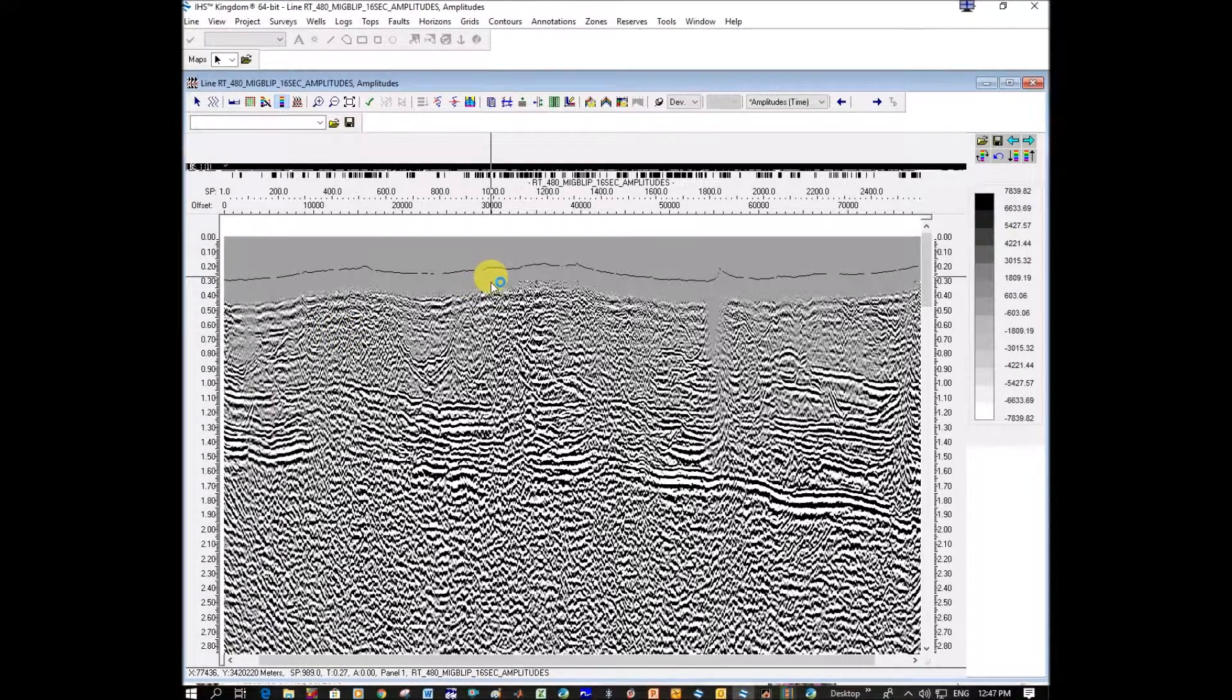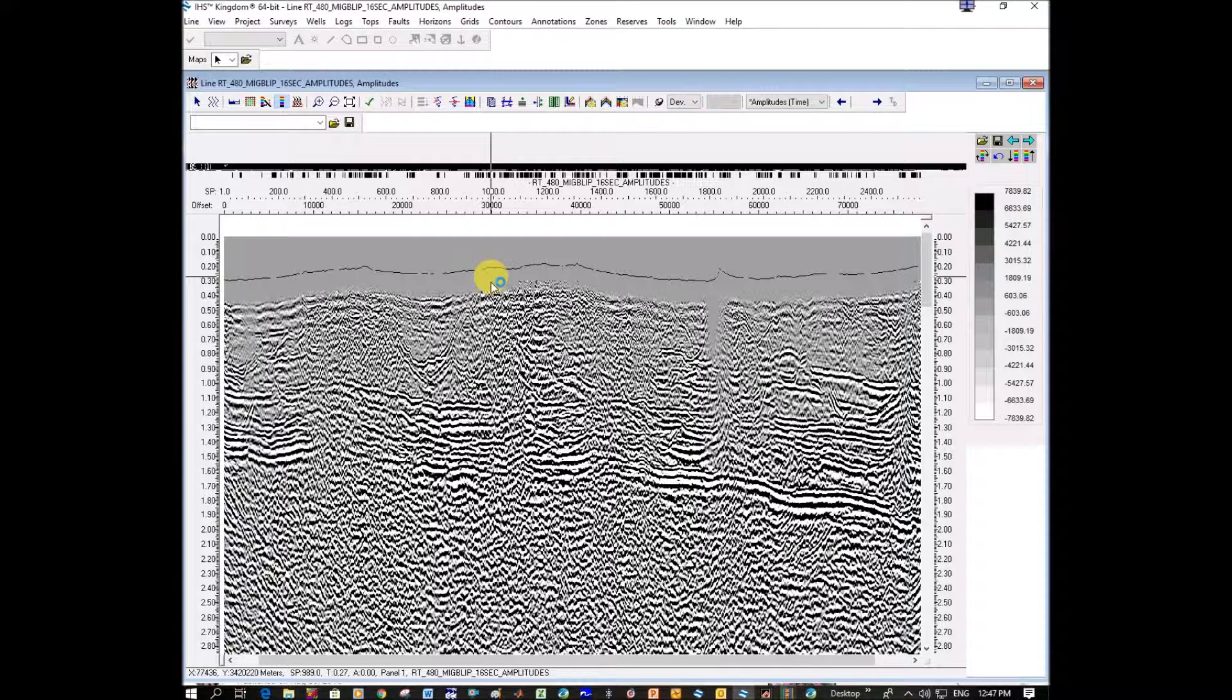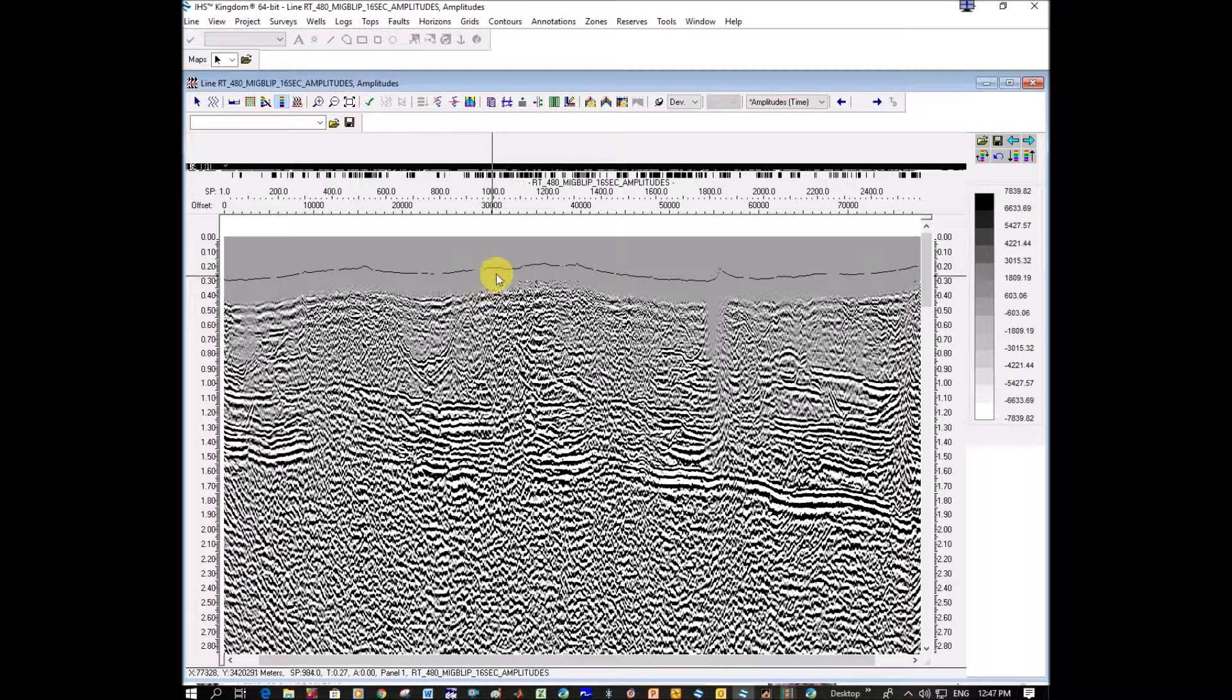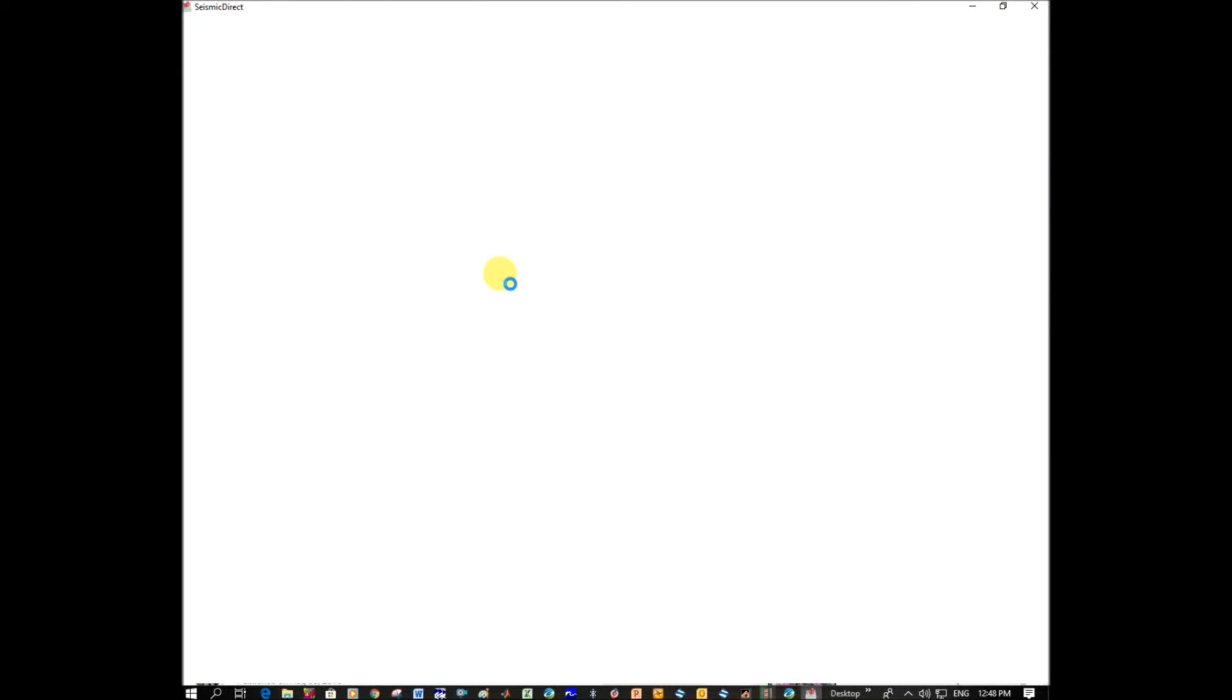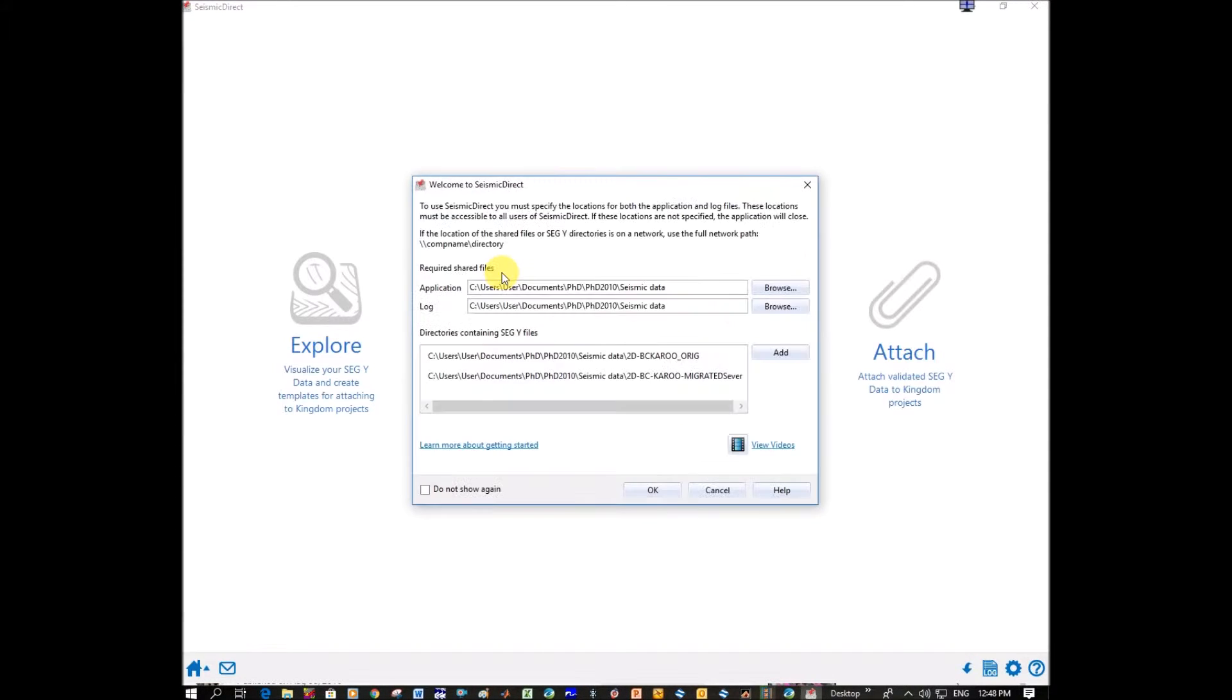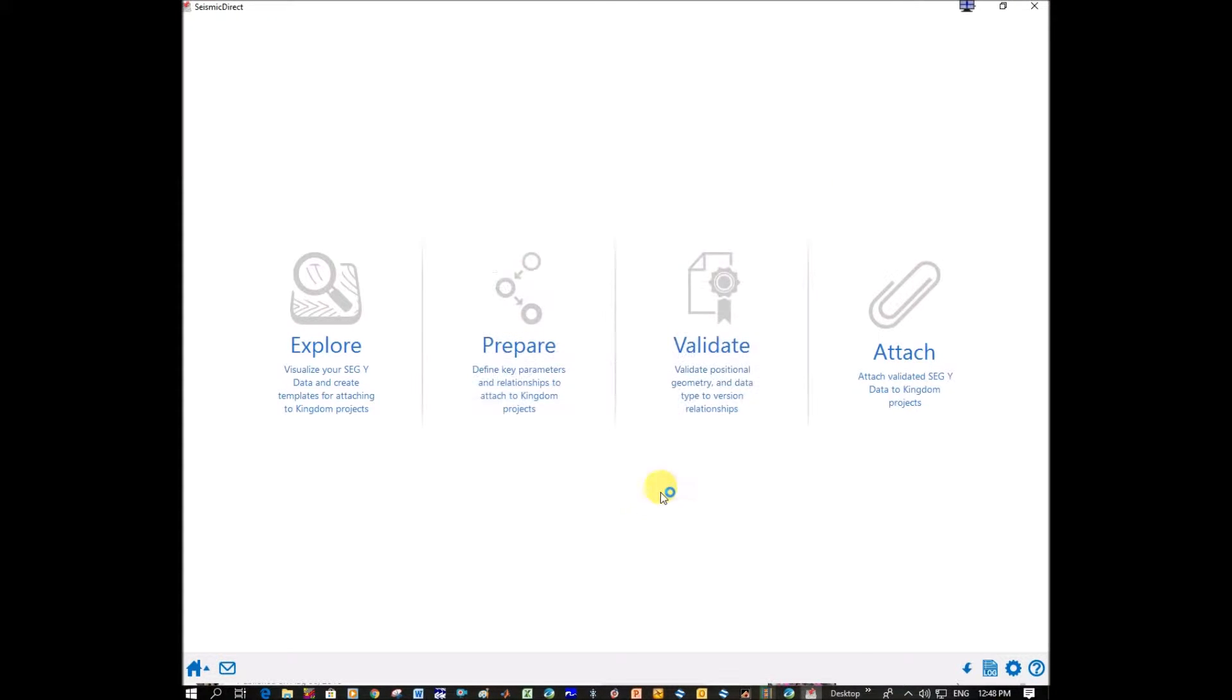I'll just wait for it to open. I possibly need a new computer. I suppose I'm doing a lot of things at once. So here's back in Seismic Direct. We keep the folders we had. We click on Explore.